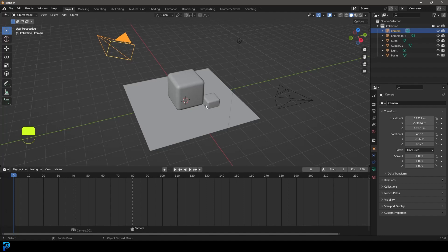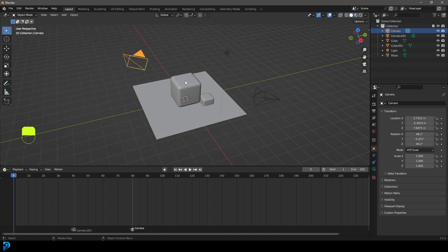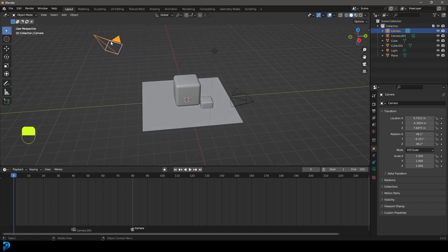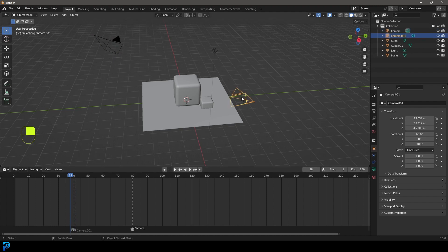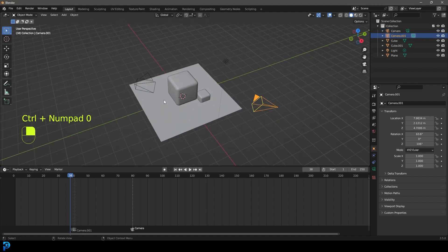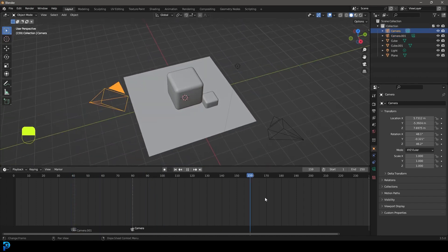Hey guys, and welcome back to the channel. In today's Blender tutorial, I'm going to be addressing something that a lot of you might not know about — how do you get your cameras to switch in your animation? In other words, as my timeline is playing out and my animation is rolling, how can there be an automatic switch between cameras? And that's what I'm going to show you. So let's do it.